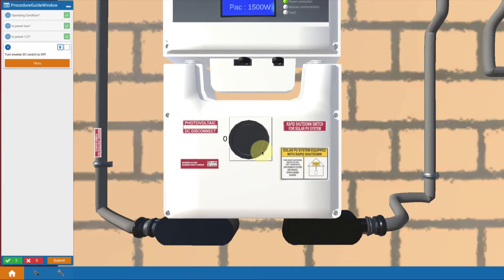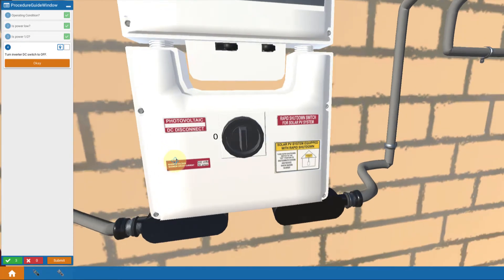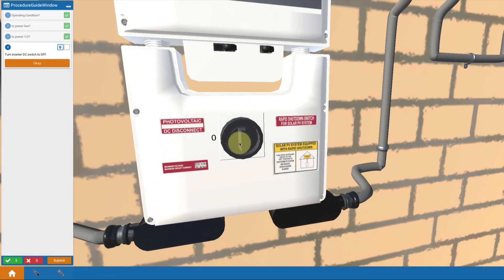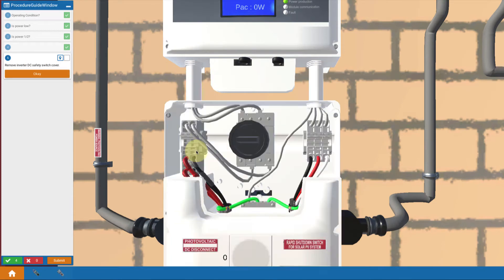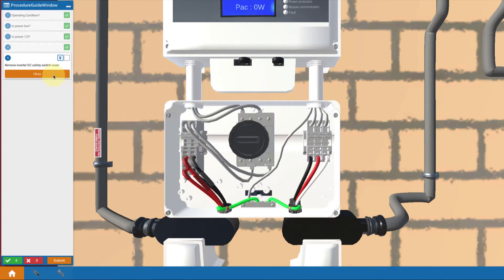So now we're going to proceed. We turn the inverter DC switch off. So we can see the switch here. Turn it to the off position. Take off the cover.